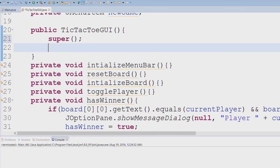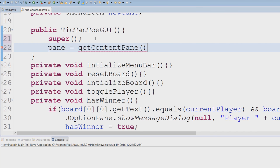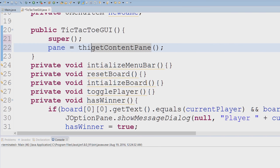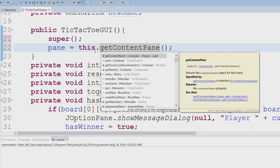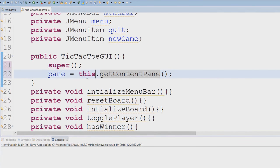So I'm going to get the content pane. So I'm going to say pane, assign getContentPane. And I don't know if you guys know this, but I don't have to use the this keyword.